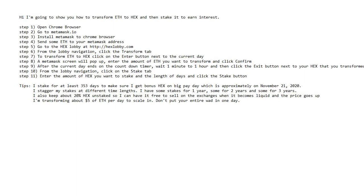Hey, how you doing? This is Mike. I'm going to show you how to transform Ethereum to HEX and then stake it so that you'll earn interest. So here's the steps to do it and I'm going to walk you through these steps so that you can visually see what's going on.